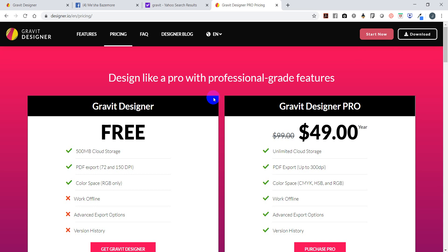I'm using the pro version for this, but you guys will get the idea using the free version too if you're not ready to purchase a license for a year. Right now they have it for $49. I do have a coupon for $25 - I'm not sure if it's linked to my name, but if anyone wants it you're more than welcome to have it. If they allow me to place a link for the $25 fee versus the $49 a year fee, I will put it up.